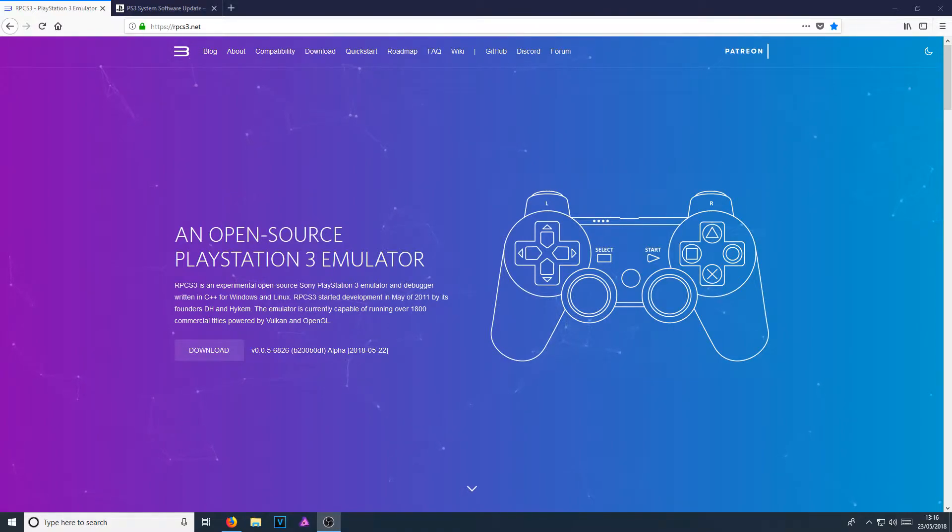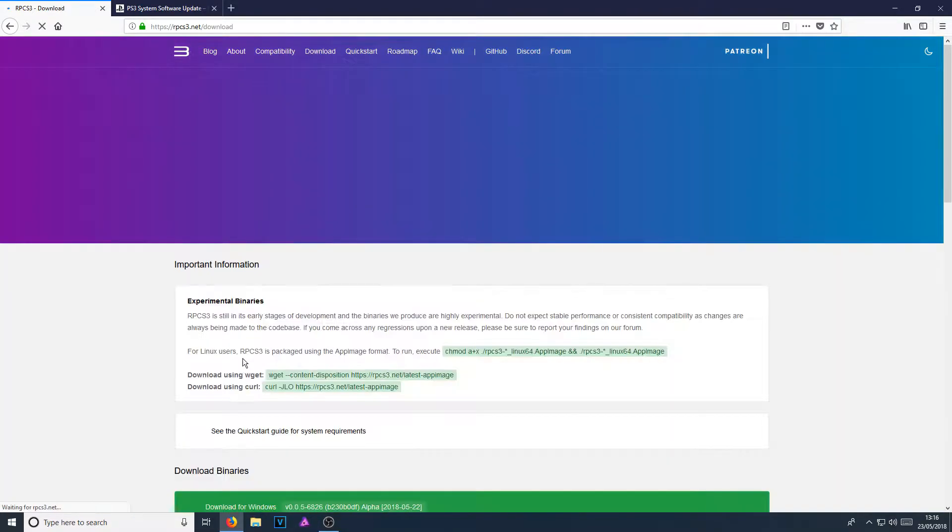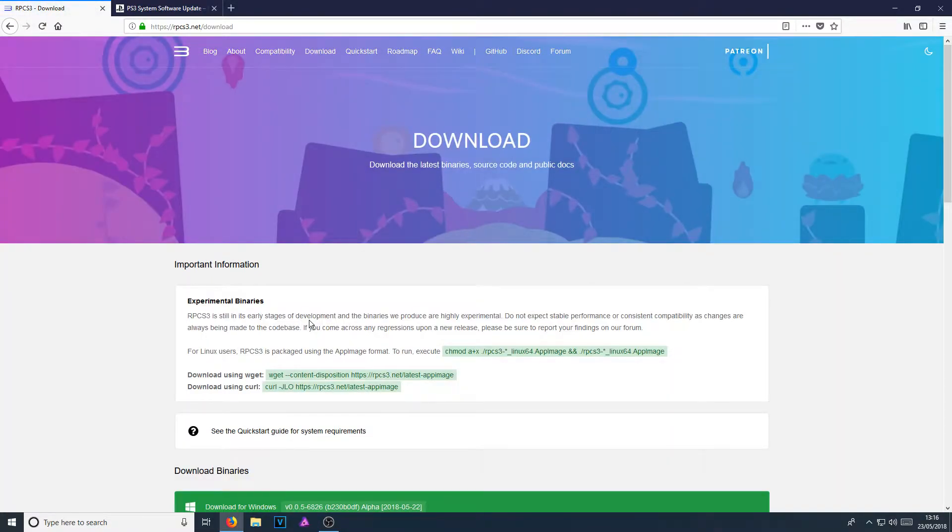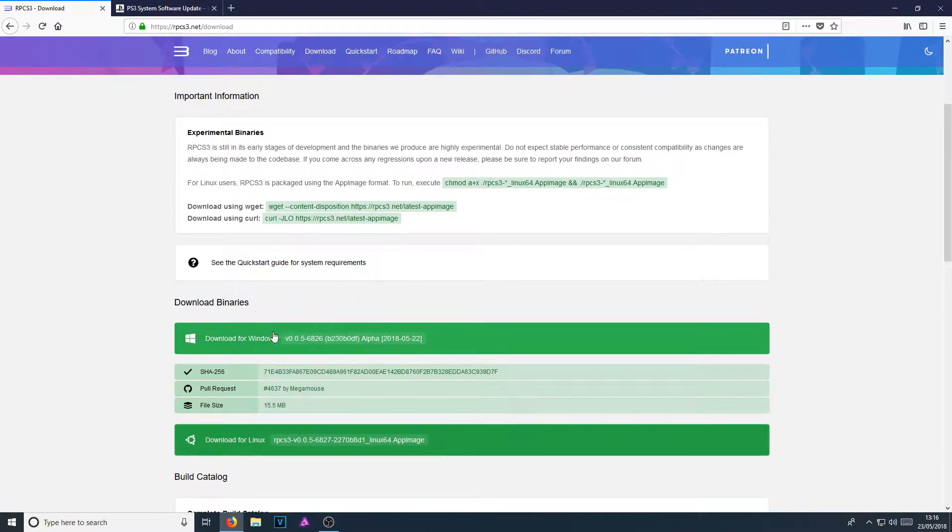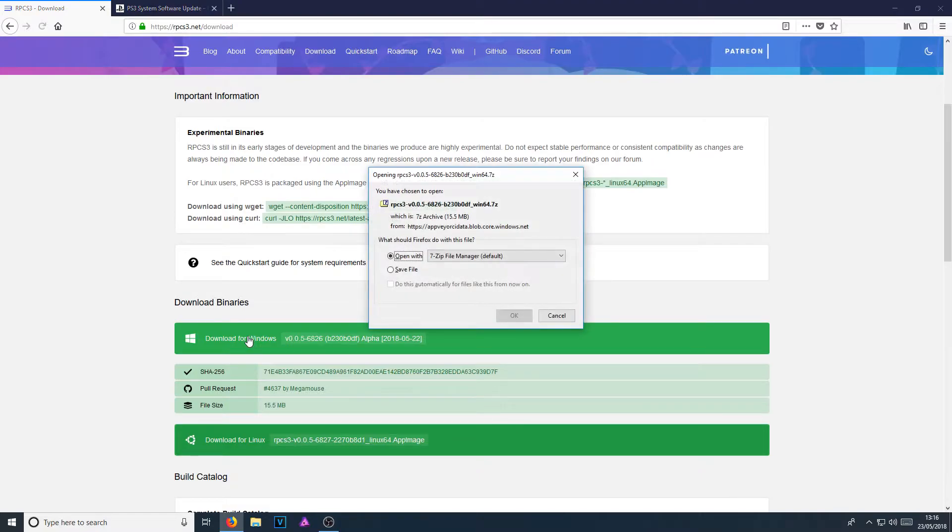All you need to do now is click on download, and we now need to scroll down and click on download for Windows. And you now need to go save file.